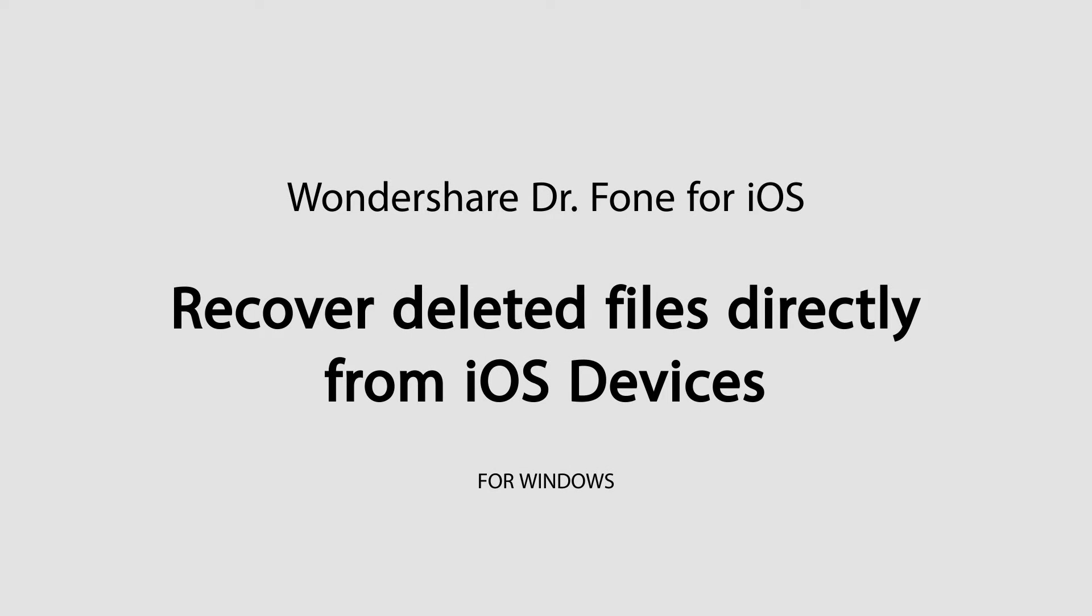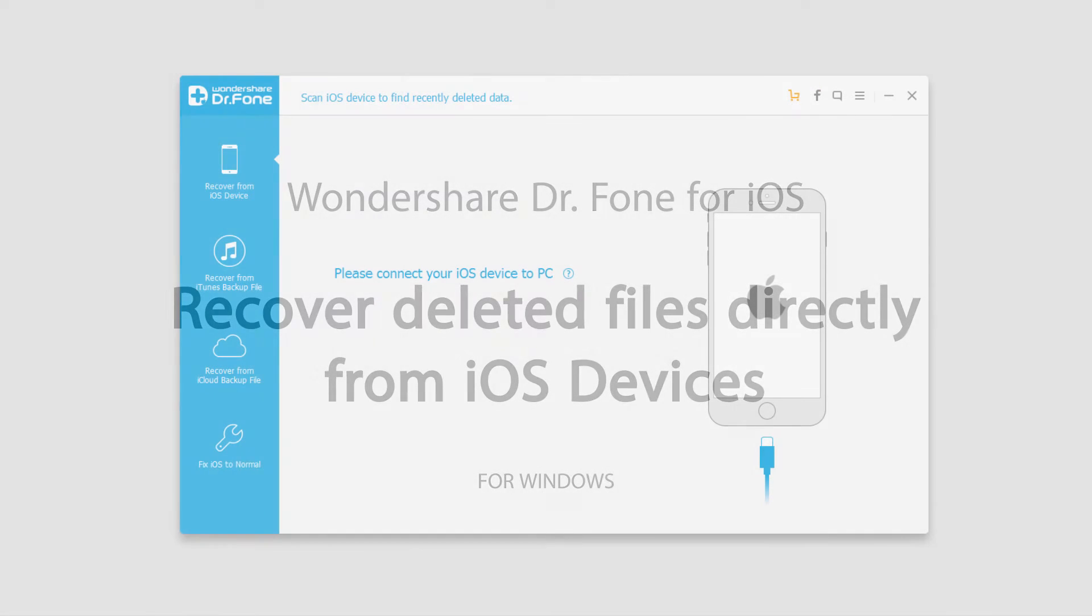Hello everyone, in this tutorial I'll be showing you how to recover deleted files directly from your iOS device using Wondershare Dr.Phone for iOS.